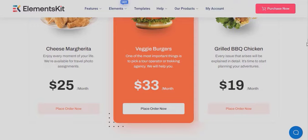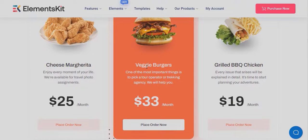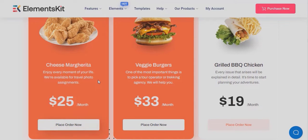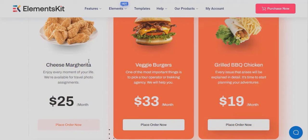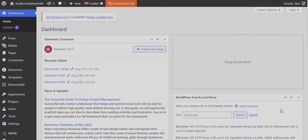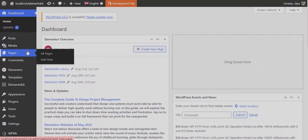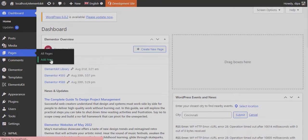Now let's check how you can import the ready to use elements to your website. For that, create a new page and edit the page with Edit with Elementor option.